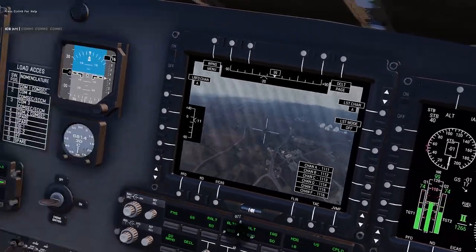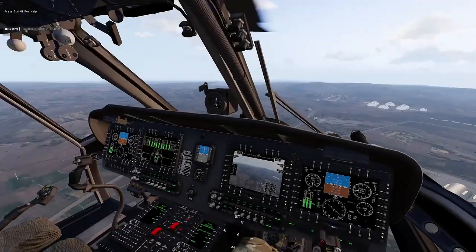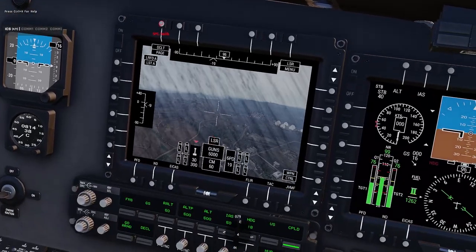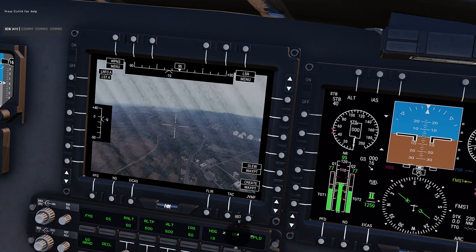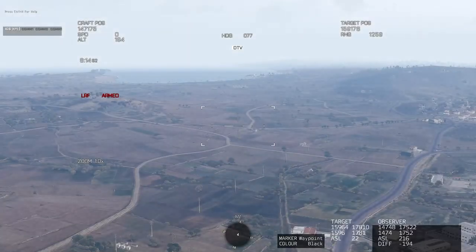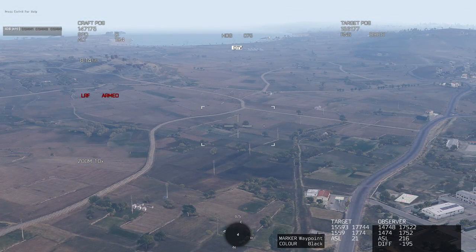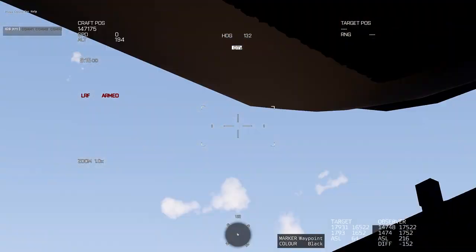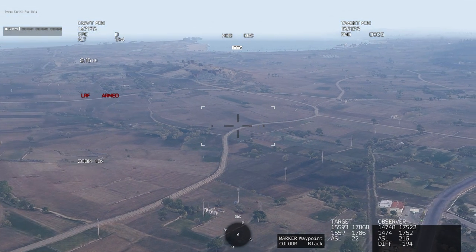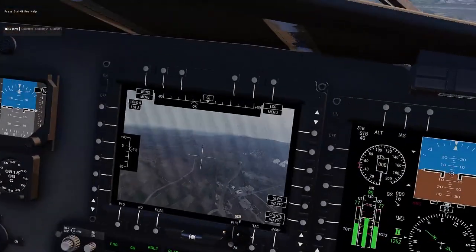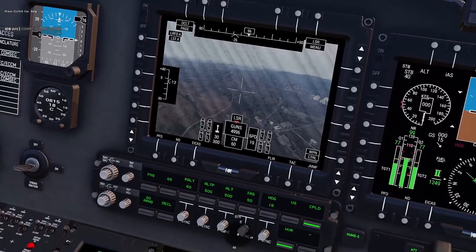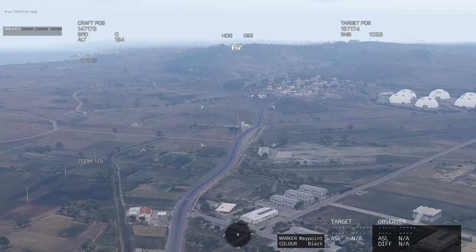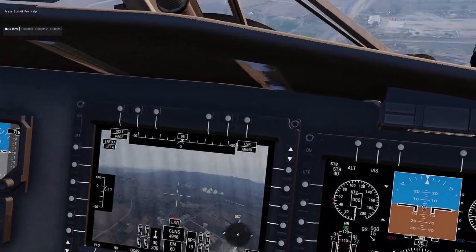Quick note on the weapon menu importance: without it visible, you won't know which weapon slot is active. For example, in full-screen camera mode, left-clicking fires whatever is selected — I was firing miniguns when I thought I was toggling the laser rangefinder. So make sure the weapon menu is turned on in cockpit view: go there, confirm your slot, then toggle the laser on or off appropriately.